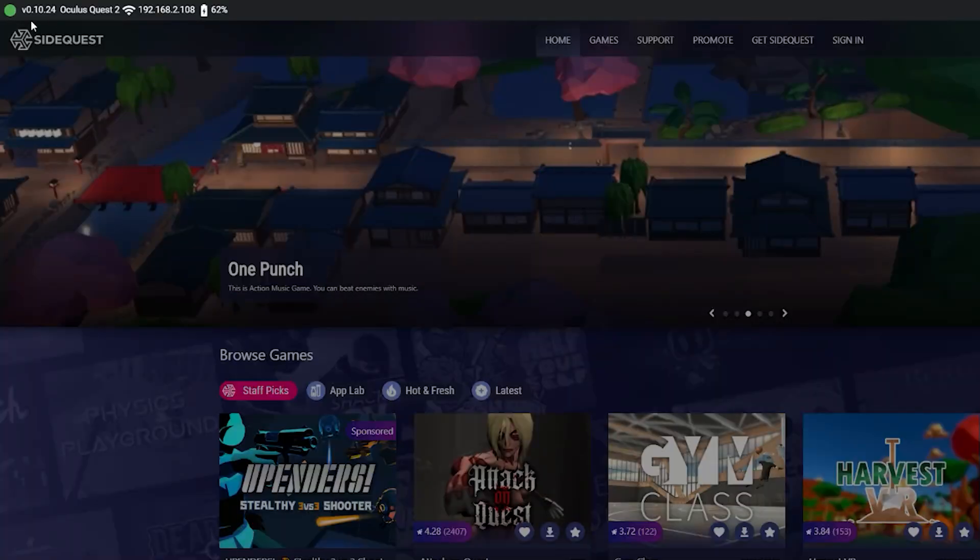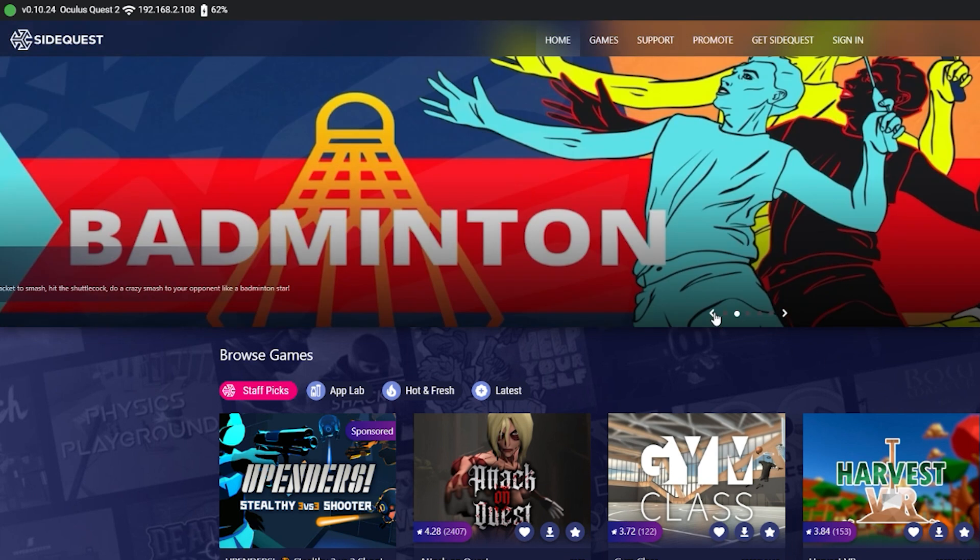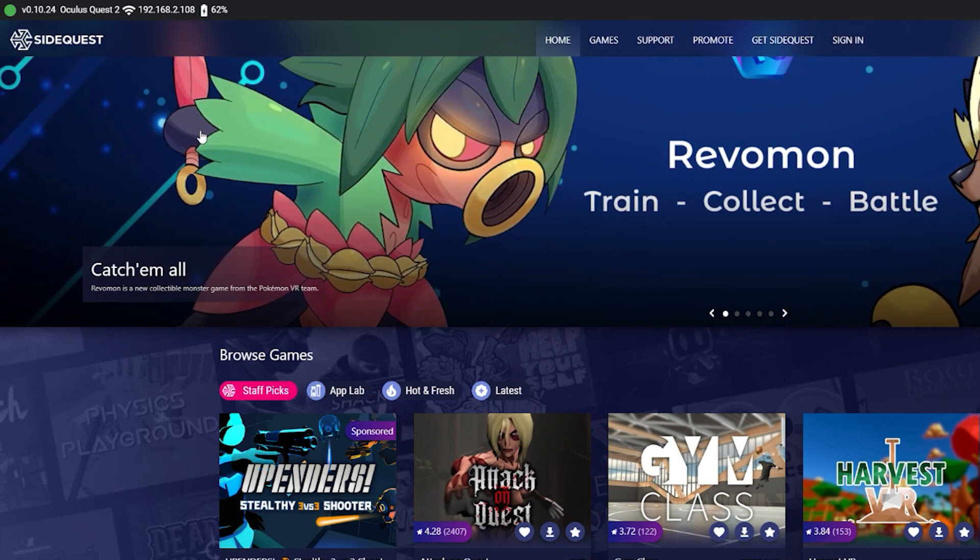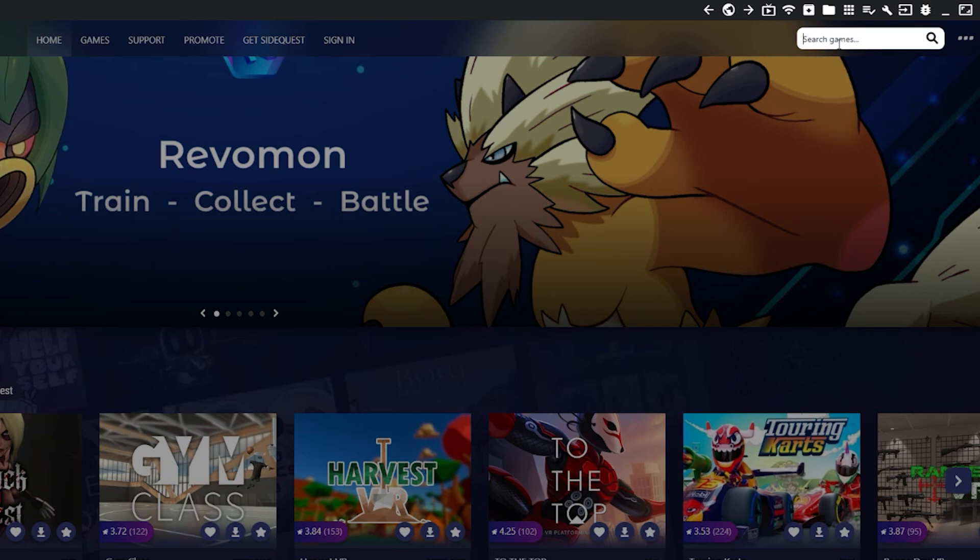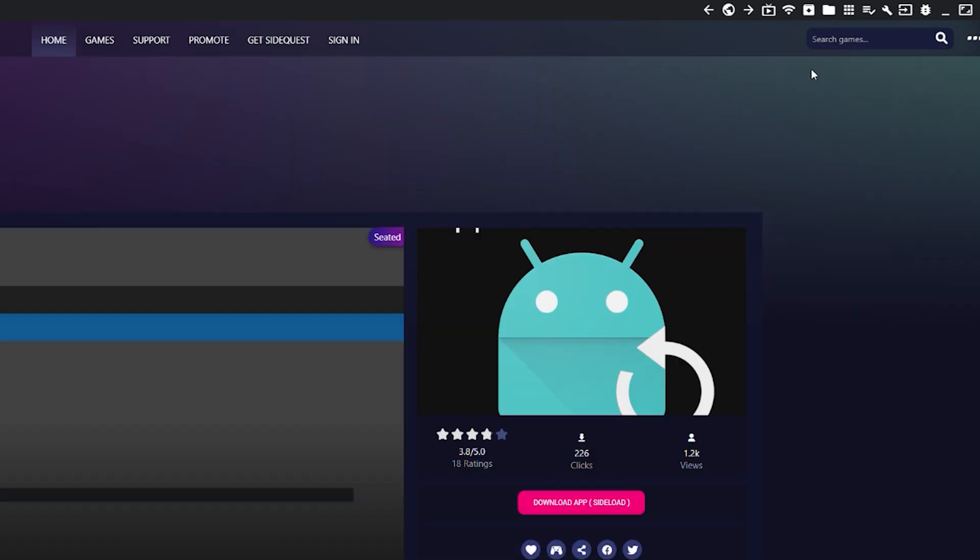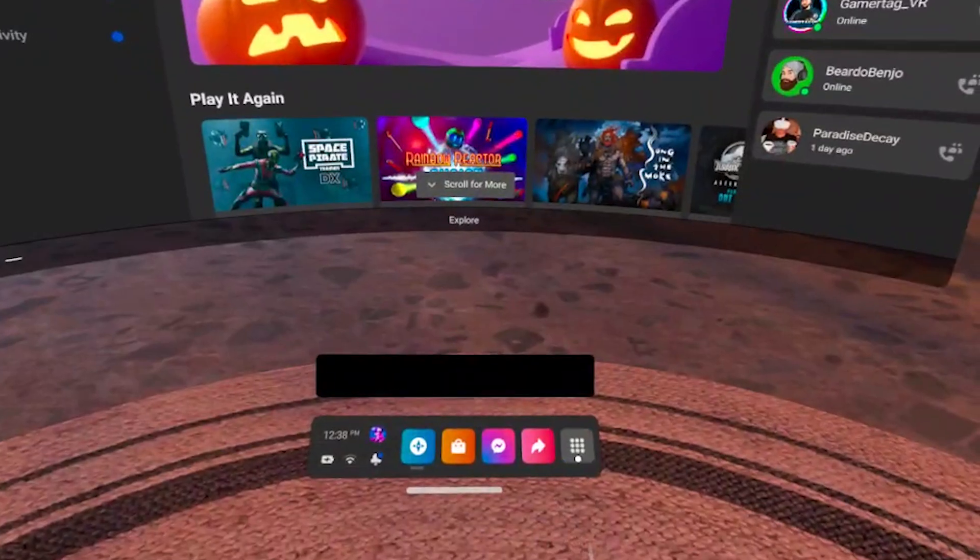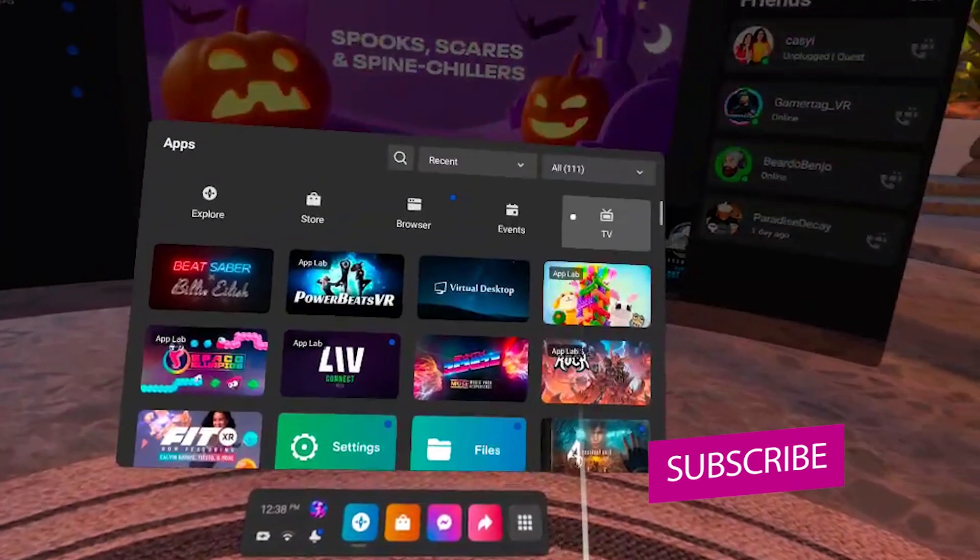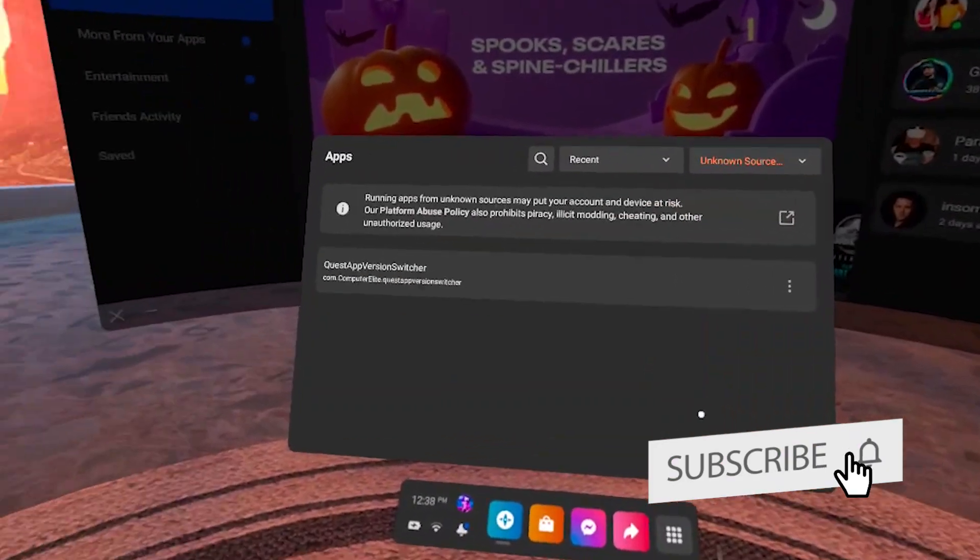First we will need to get the app from SideQuest. Follow the guidelines on how to set up SideQuest either on your PC or on your Android phone in the corner of this video and in the description below. And when you're done, open SideQuest, make sure your Quest is connected and search for Quest app version switcher, all written as one word. Install this app on your headset and then start this app which you will find in your library under unknown sources.